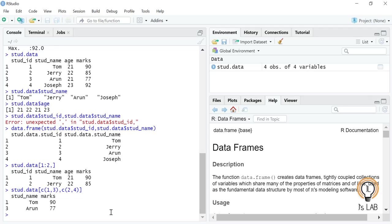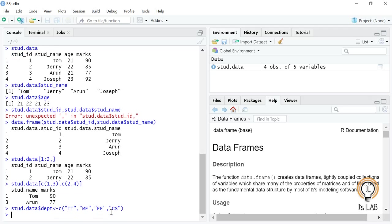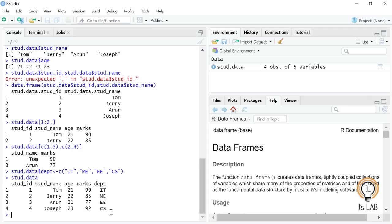To add a new column to an existing data frame, use the dollar sign with the new variable name. For example, student.data$department assigns department values: IT, mechanical, electrical, and computer science for each student. After pressing enter the column is created. Printing student.data shows the new department column has been added — this is how you can expand a data frame by adding one or more columns.